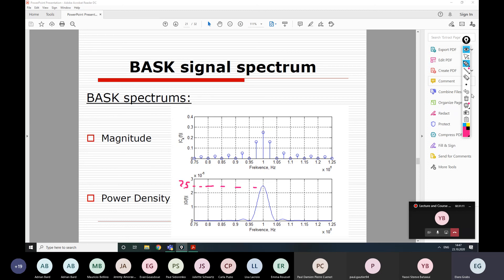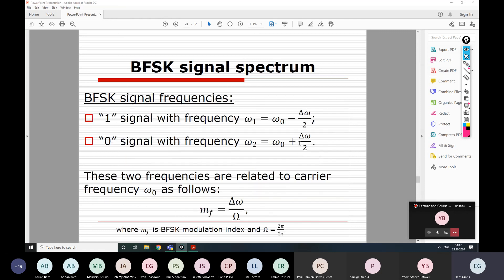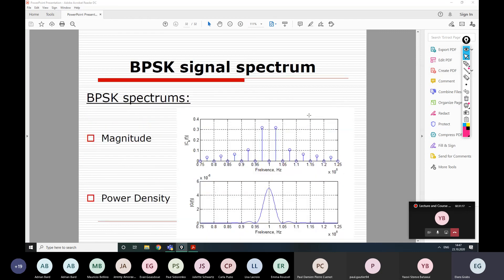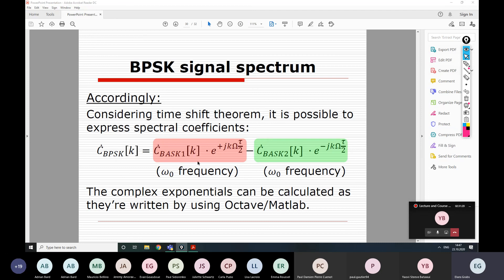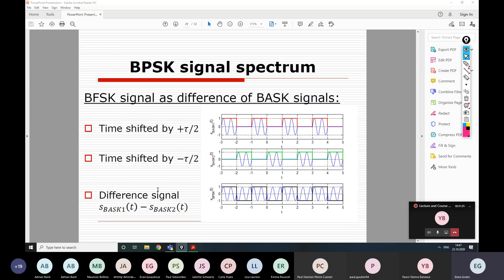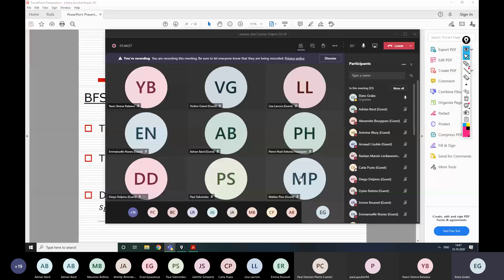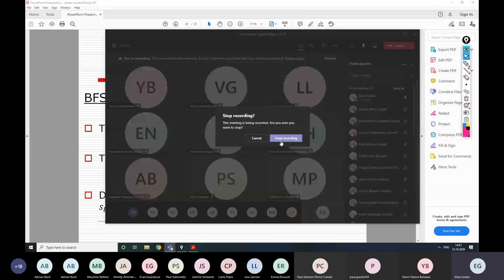So that is the mathematics behind spectrum calculations. In the next lecture I will show you how to use these formulas to calculate the spectrum for each modulation type. For your course project you will only need one modulation type, but I will show you that it's quite simple to calculate all of them. We will continue at 3 o'clock. Thank you for your attention and see you next lecture.